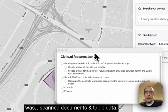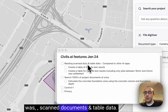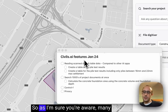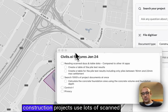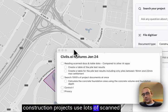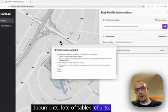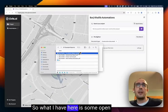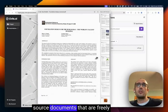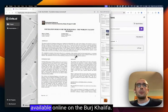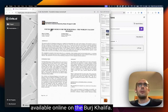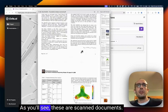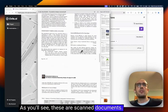The first thing I wanted to talk about was scanned documents table data. As I'm sure you're aware, many construction projects use lots of scanned documents, lots of tables, charts. So what I have here is some open source documents that are freely available online on the Burj Khalifa and as you'll see these are scanned documents.